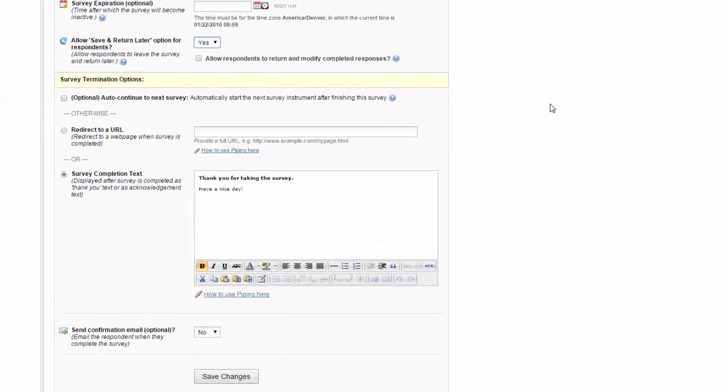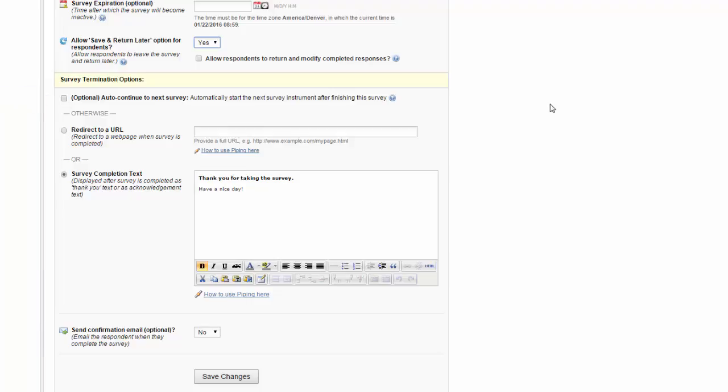At the end of the survey, you have three choices on how you want to continue. The first option is to auto-continue to the next survey. This will immediately start the next survey instrument after they complete the survey. Otherwise, you can have the survey completion text where just a nice message pops up thanking them for taking your survey.